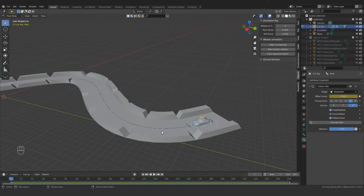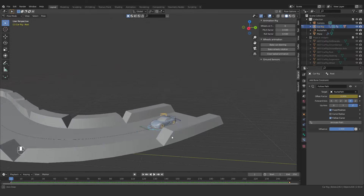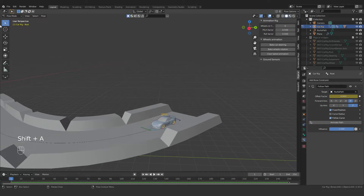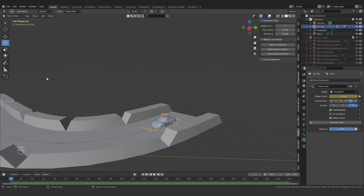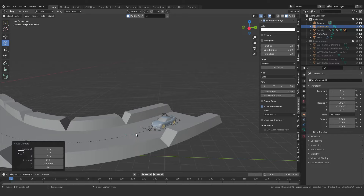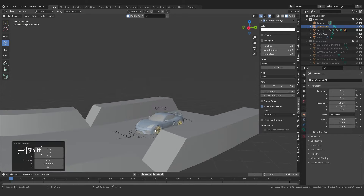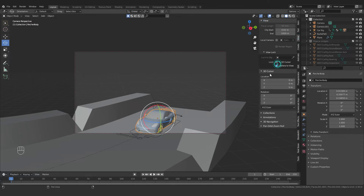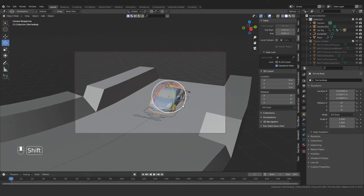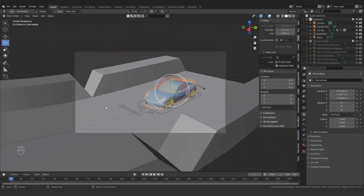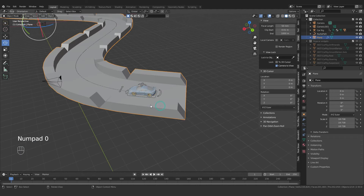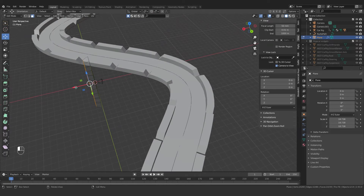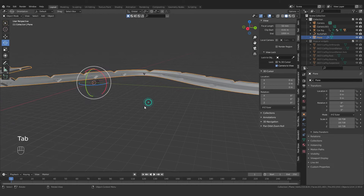Now we'll work on the camera switching, which is the main thing. First, exit Pose Mode and add a camera with Shift+A. Position the camera where you want it, then press Ctrl+0 to make it the active camera. Unlock the camera from the view lock, and adjust until it looks good. I'll also reduce the road's side shape height since it looks too big.